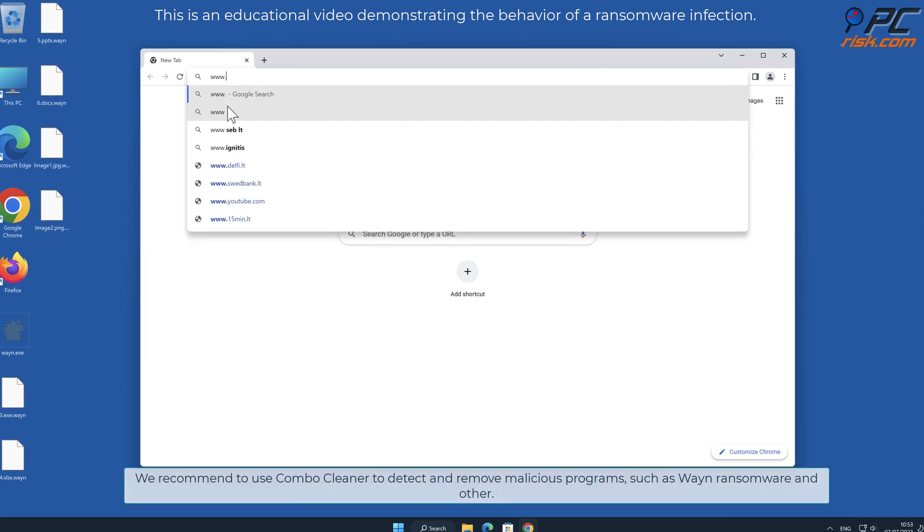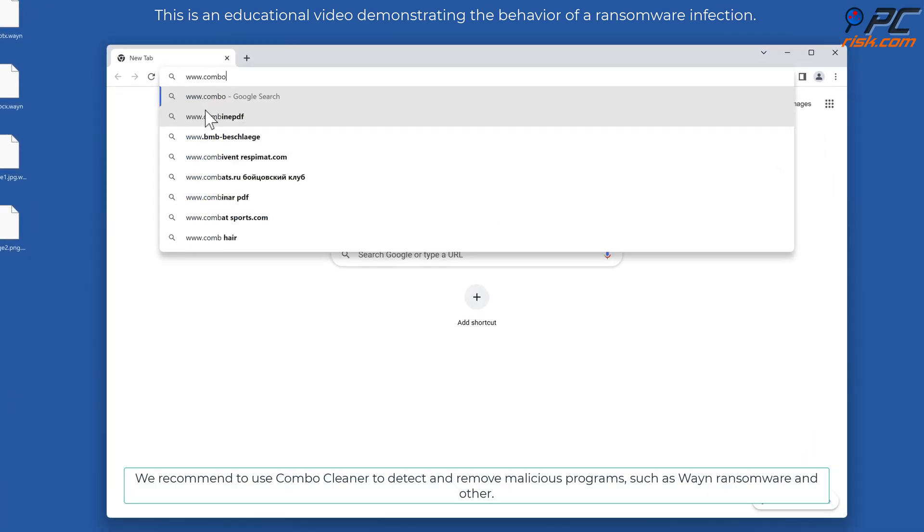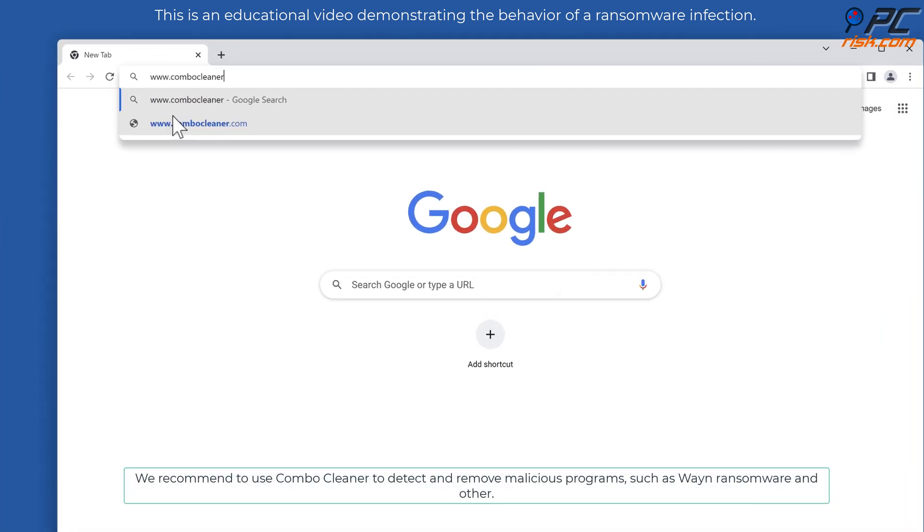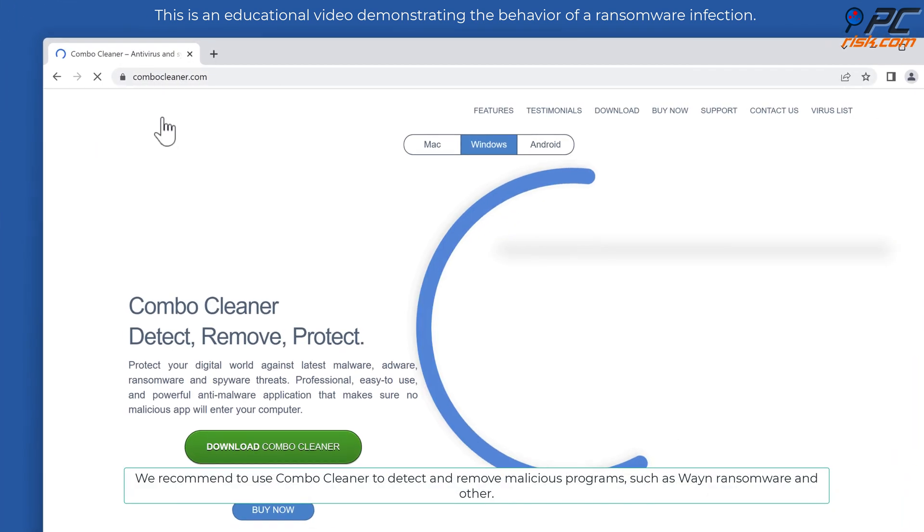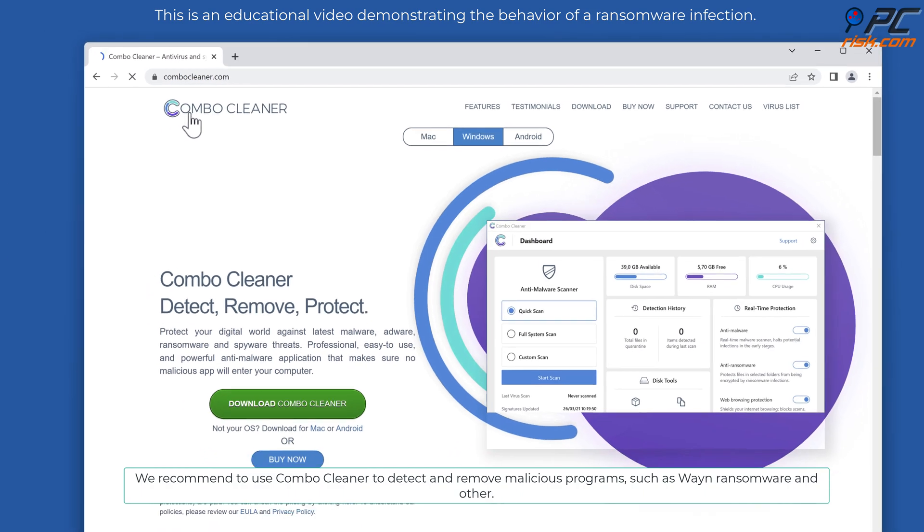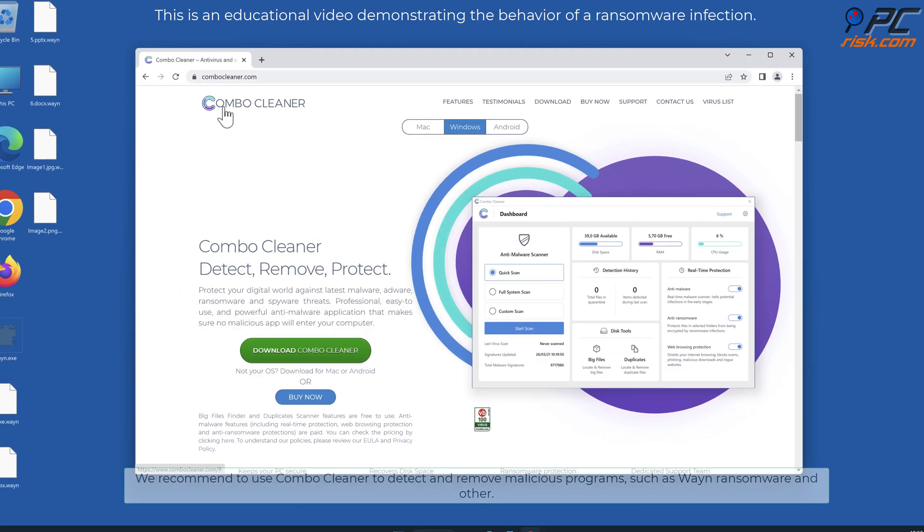We recommend to use Combo Cleaner to detect and remove malicious programs such as WAYN ransomware and others.